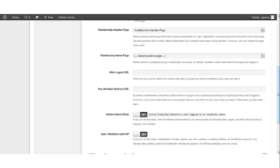InstaMember automatically protects your Membership Home page from non-members, so they must first login to view the page. You can put any content in the Membership Home page that you would like, but don't put direct links here because this page will be accessible to all members regardless of what they've purchased.